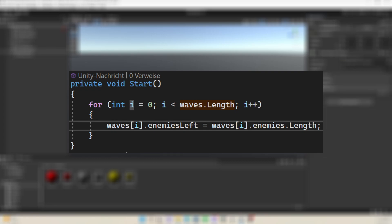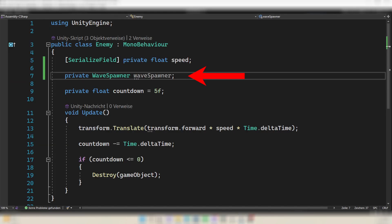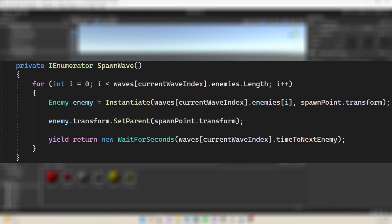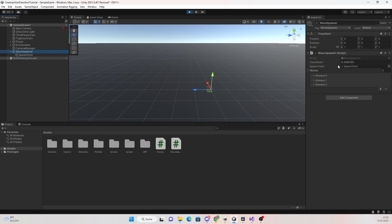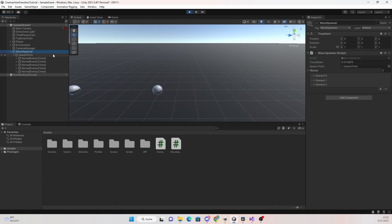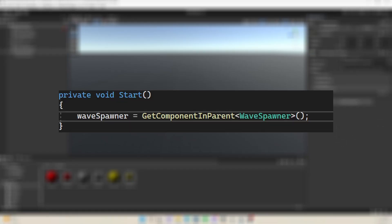We want to decrease enemiesLeft whenever an enemy dies. Go into your enemy script and create a reference to the wave spawner. Instead of using FindObjectOfType which is bad for performance, spawn enemies with the wave spawner as their parent and use GetComponentInParent. In your wave spawner, when you spawn the enemies cast them to an Enemy type and set the parent of that object — I use the spawn point as the parent. This cleans up the hierarchy and sets the wave spawner as parent of the enemies. Then go back to your enemy script and use GetComponentInParent in the Start function.